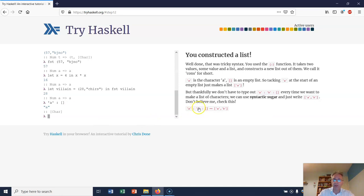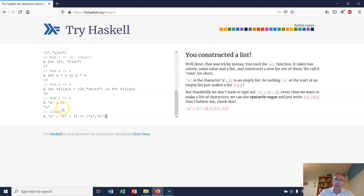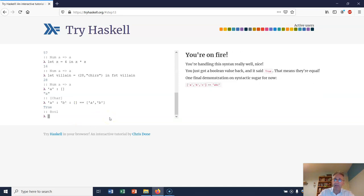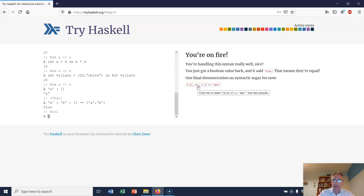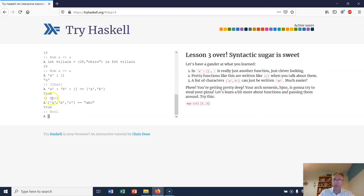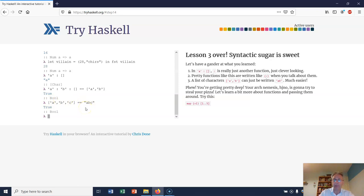If I write this - take the letter 'b' and cons that onto the empty list, then take the letter 'a' and cons that onto the result - let's see if that's equal to the list ['a', 'b']. The answer is it's true. Also, if I go ['a', 'b', 'c'] like this, that's actually equal to the string "abc". In other words, "abc" is a way of writing the string which is the list of characters a, b, and c.